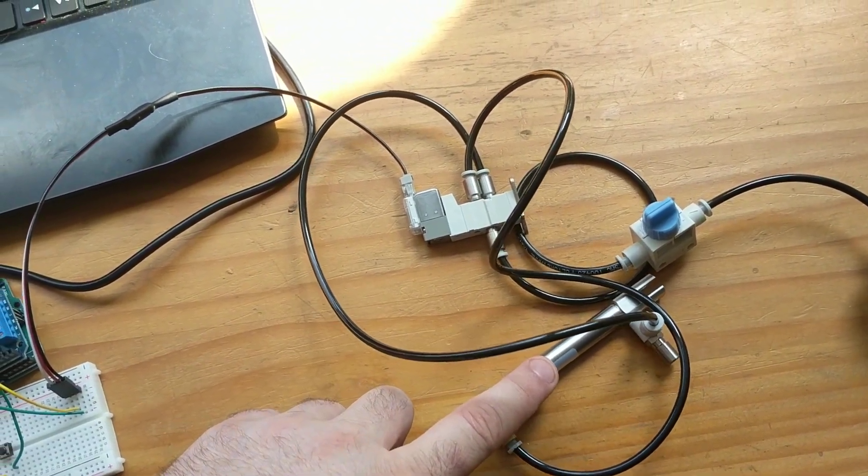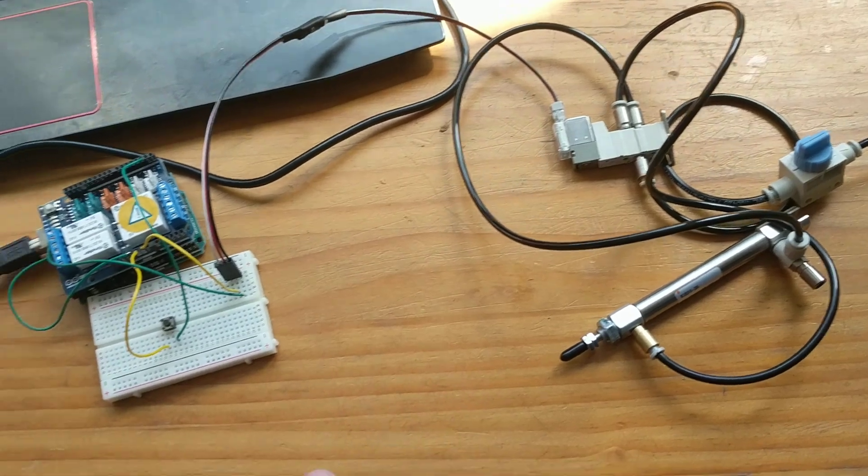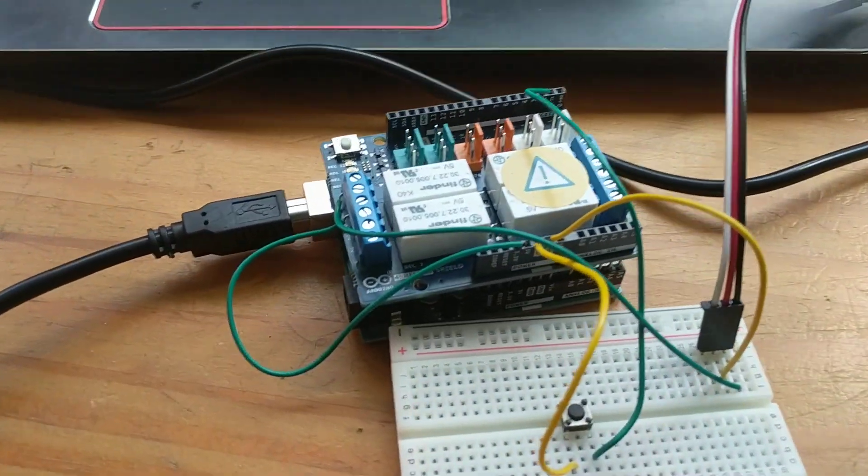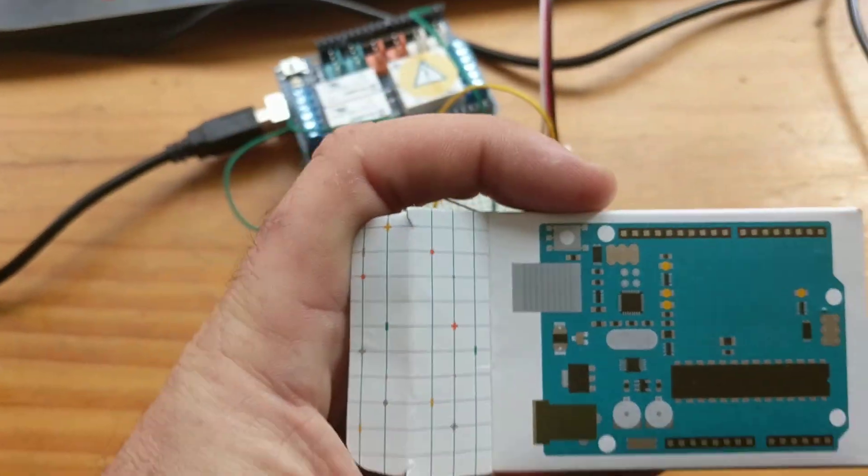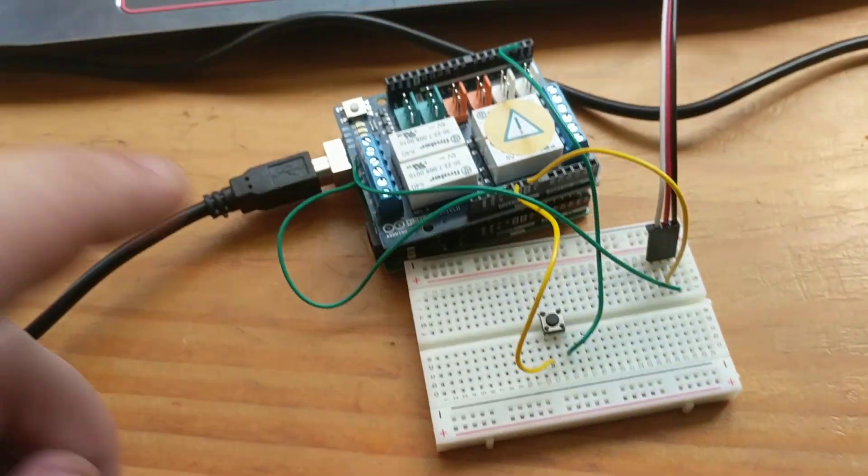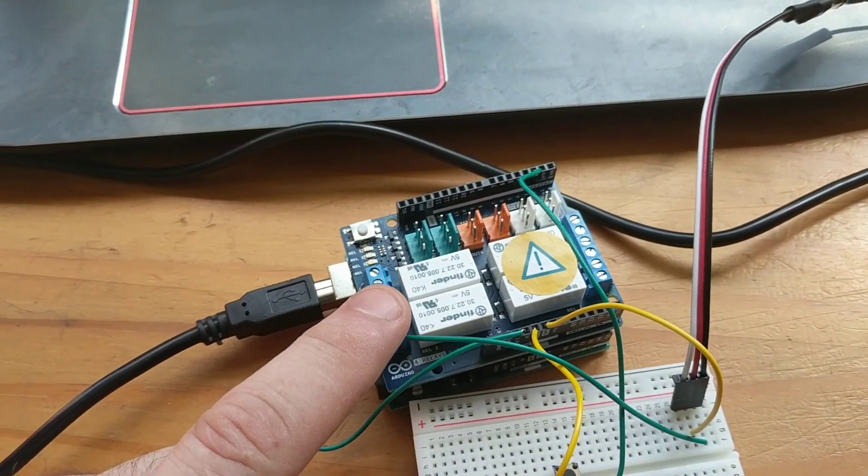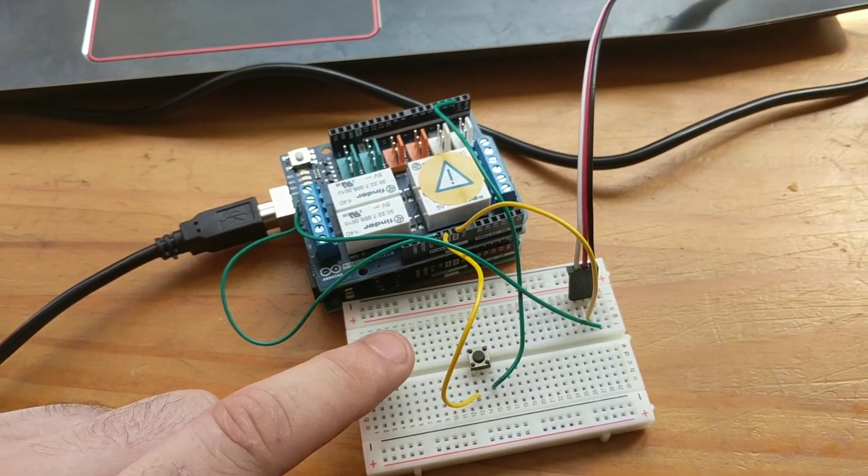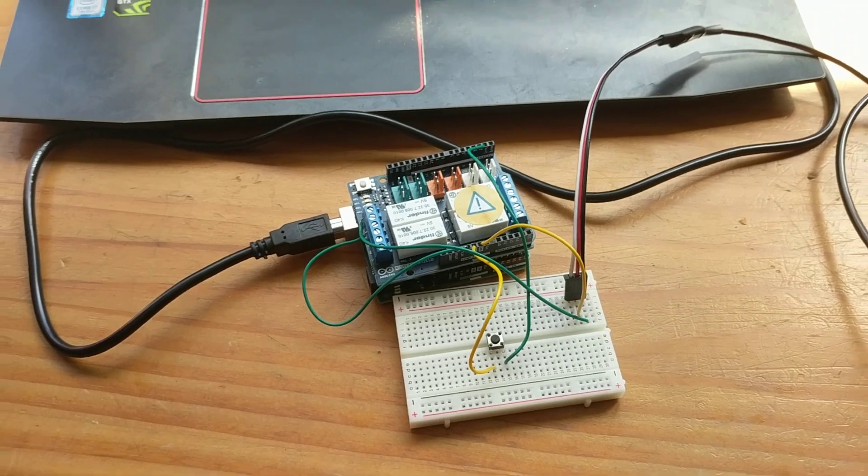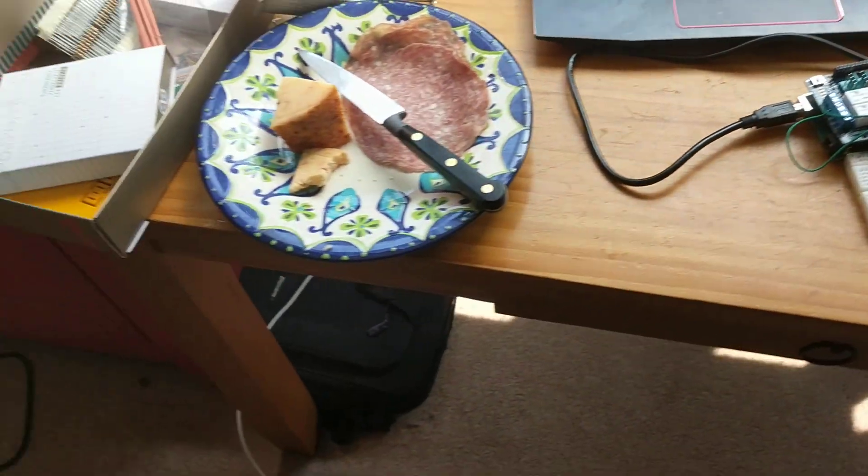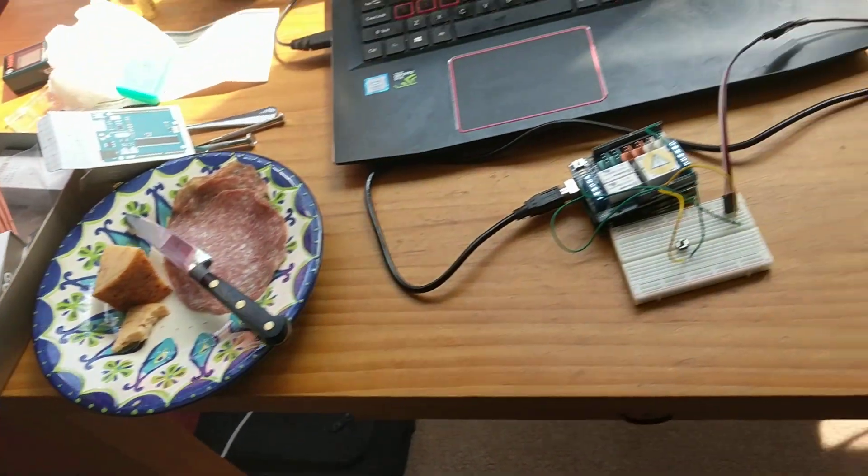This is a double-acting cylinder. Here's an Arduino with a relay shield going to a simple button. We purchased this kit.